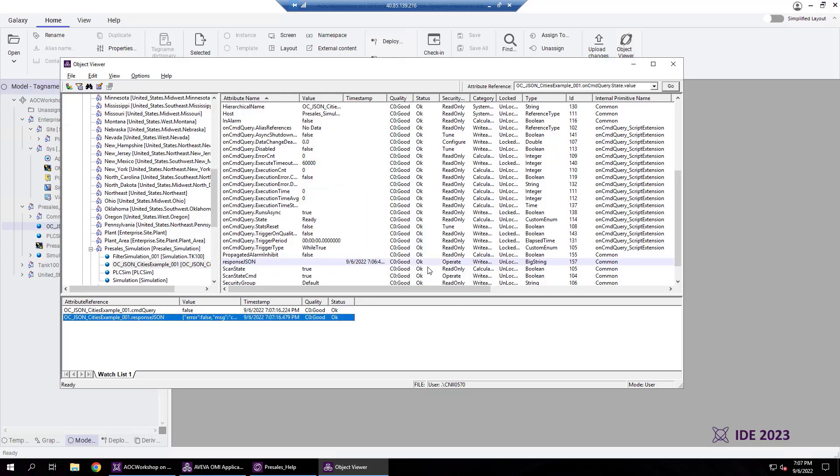This new big string feature in Aviva System Platform 2023 enables you to store and transmit strings of virtually unlimited size.